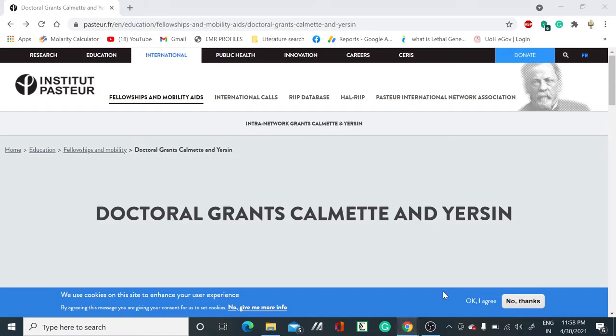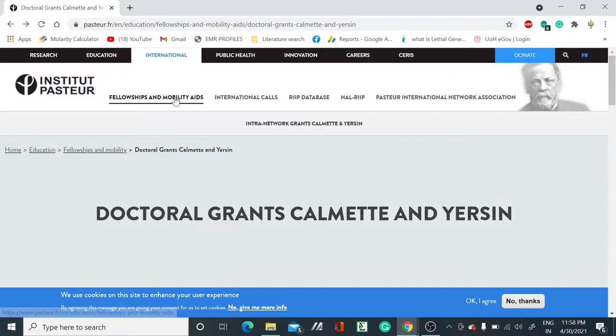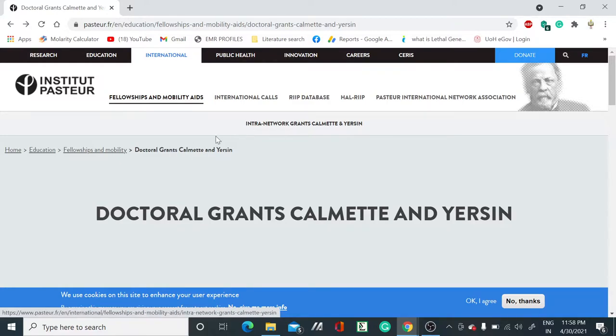Hello friends, how are you? I hope you people are doing fine. Myself Deepak, and I welcome you to my YouTube channel Deepak Biology Class and Jobsteller. Today I'm going to talk about a doctoral position which is released by Institut Pasteur.